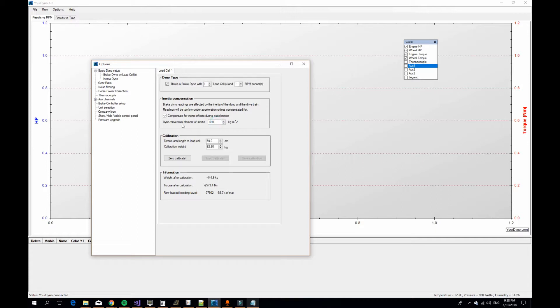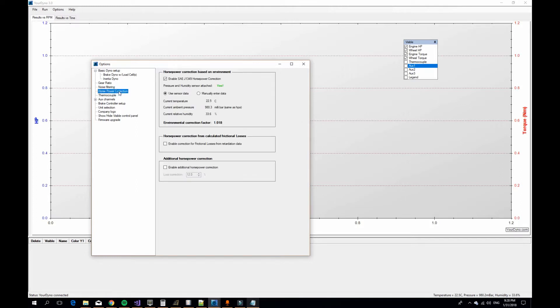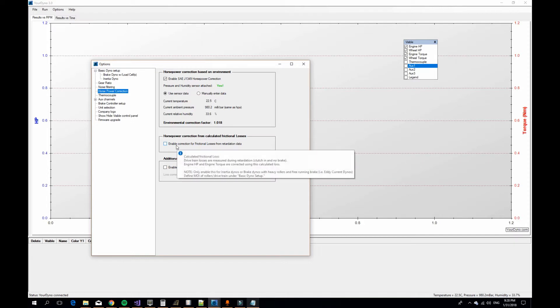We enter it here in this text box where it says compensate for inertia effect during acceleration. We can turn off this option, horsepower correction from calculated frictional losses, and you'll understand a little bit later why this needs to be off.